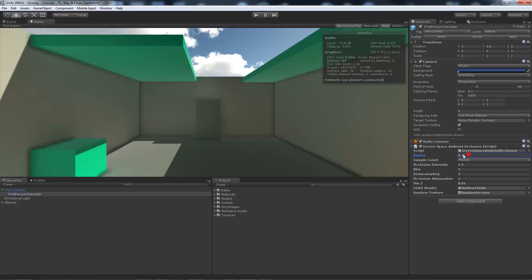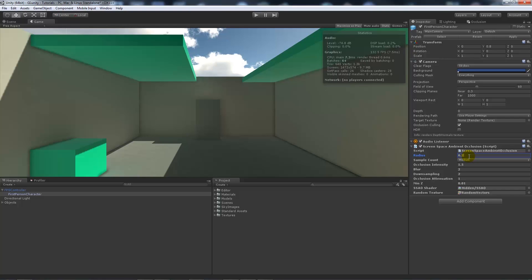So we can tone the radius down on this side to about 0.2. You can increase the sample count which will increase the overall quality.